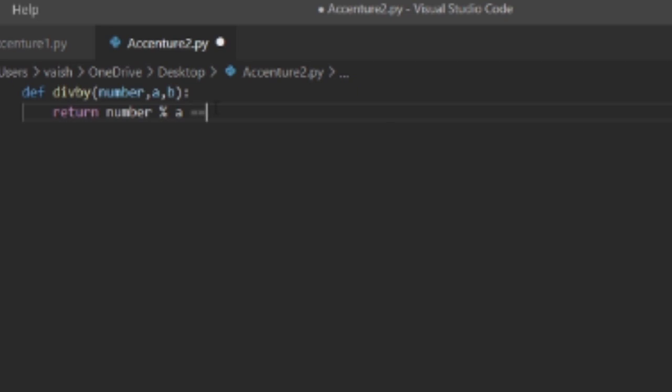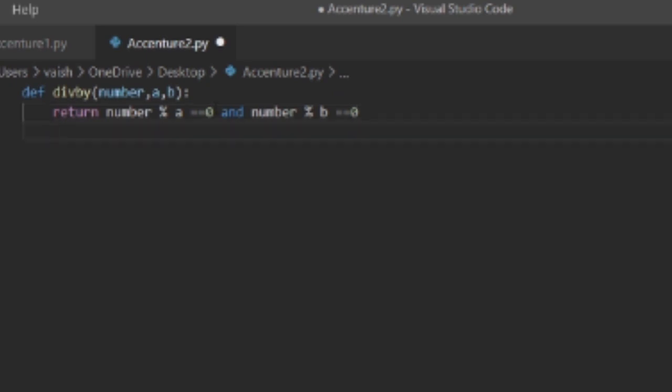So we'll write: number modulo a equals to equals to zero and number modulo b equals to equals to zero. That's it.